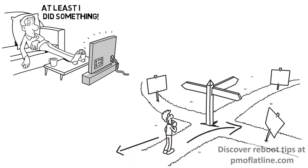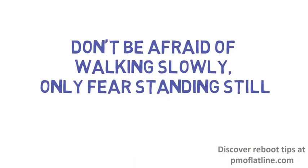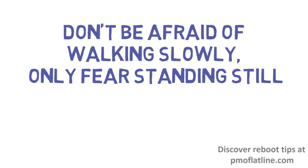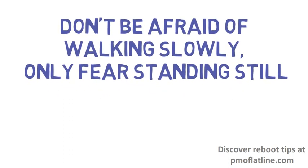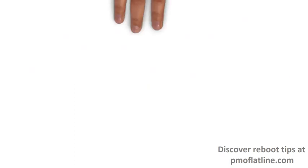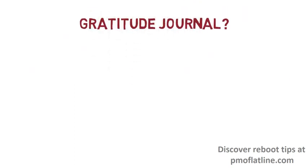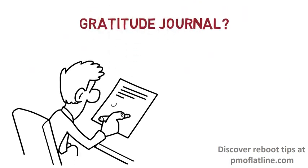It is like the old Chinese saying, don't be afraid of walking slowly, only fear standing still. Also, if I'm depressed, I make myself write a few lines about what I'm grateful for in my life at the end of each day.